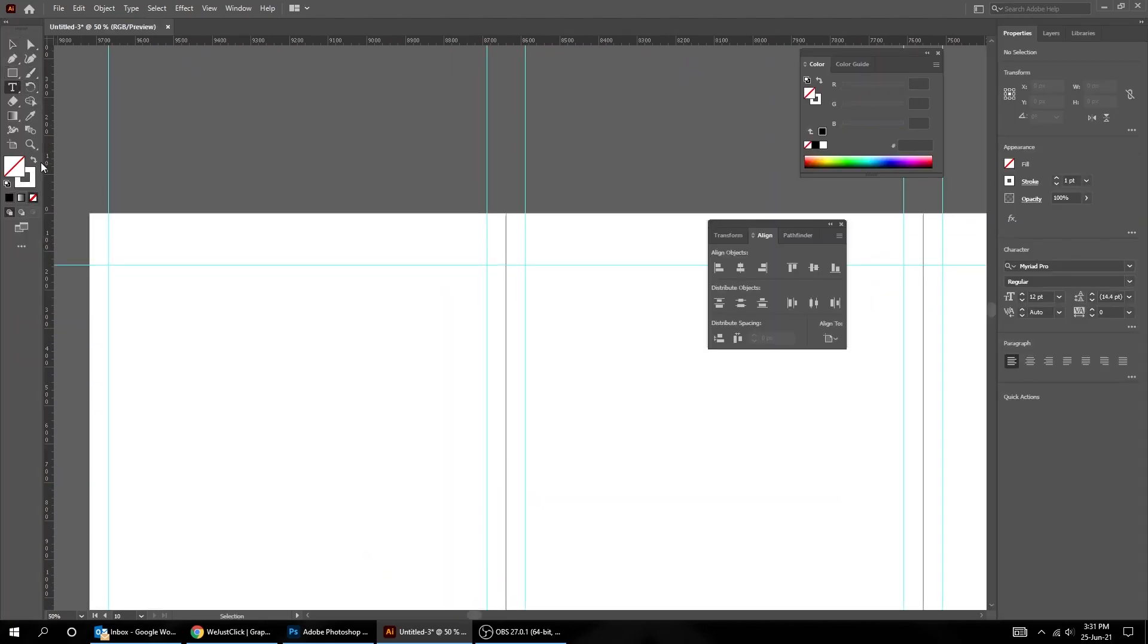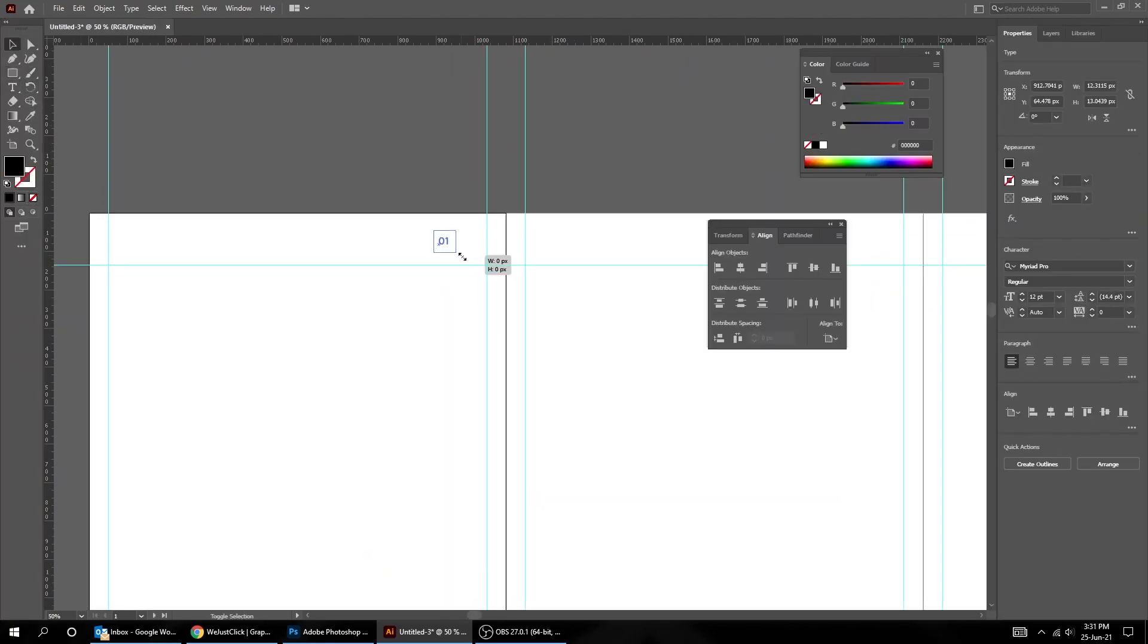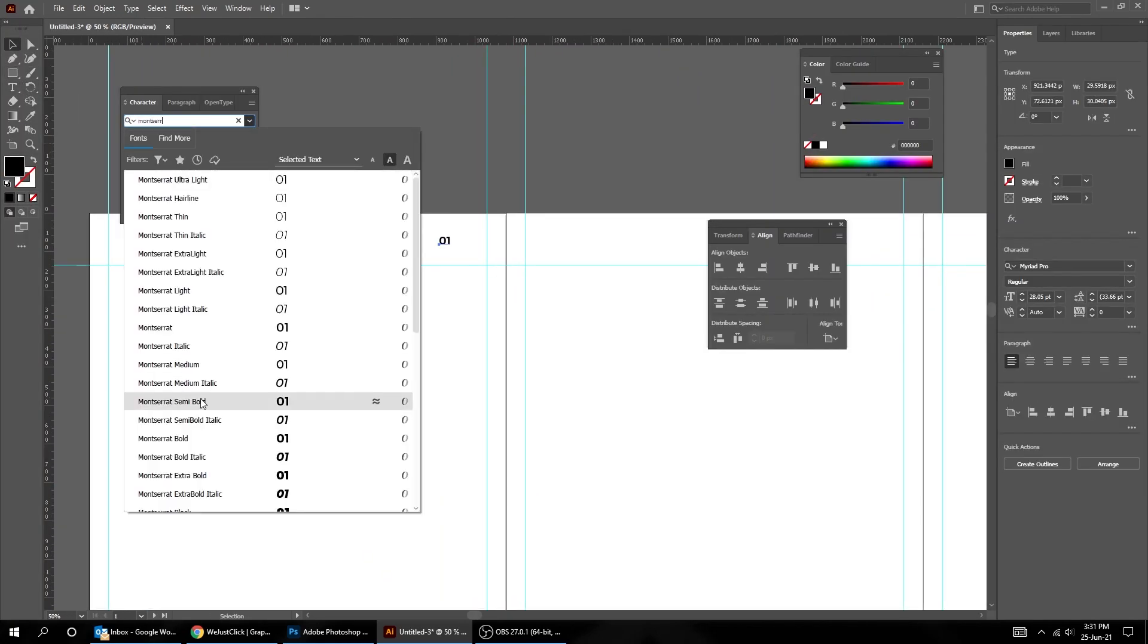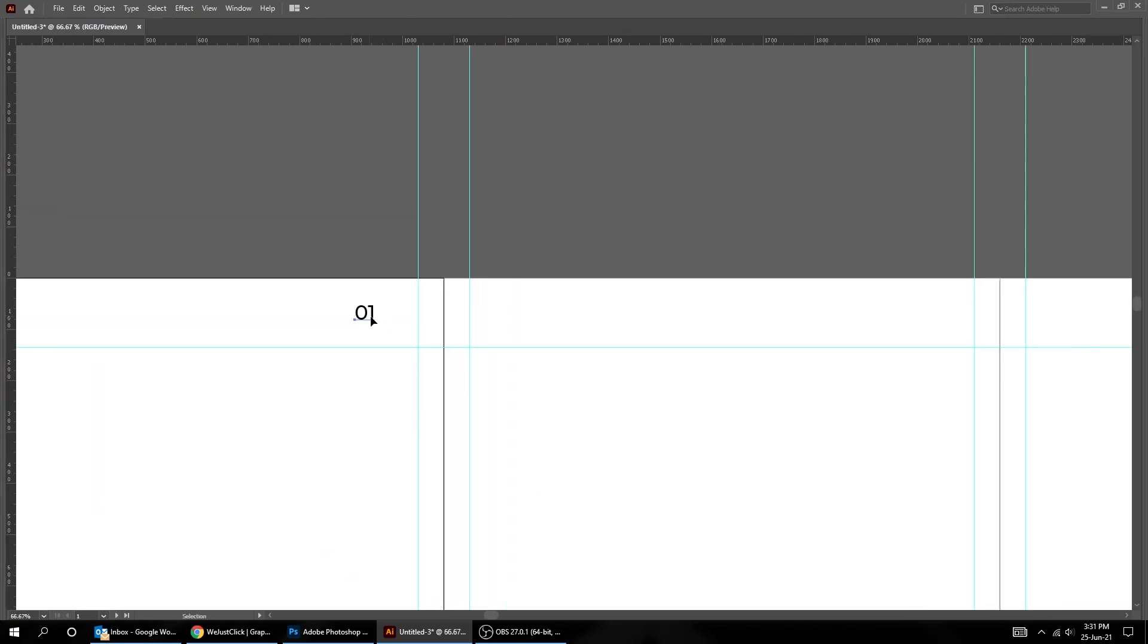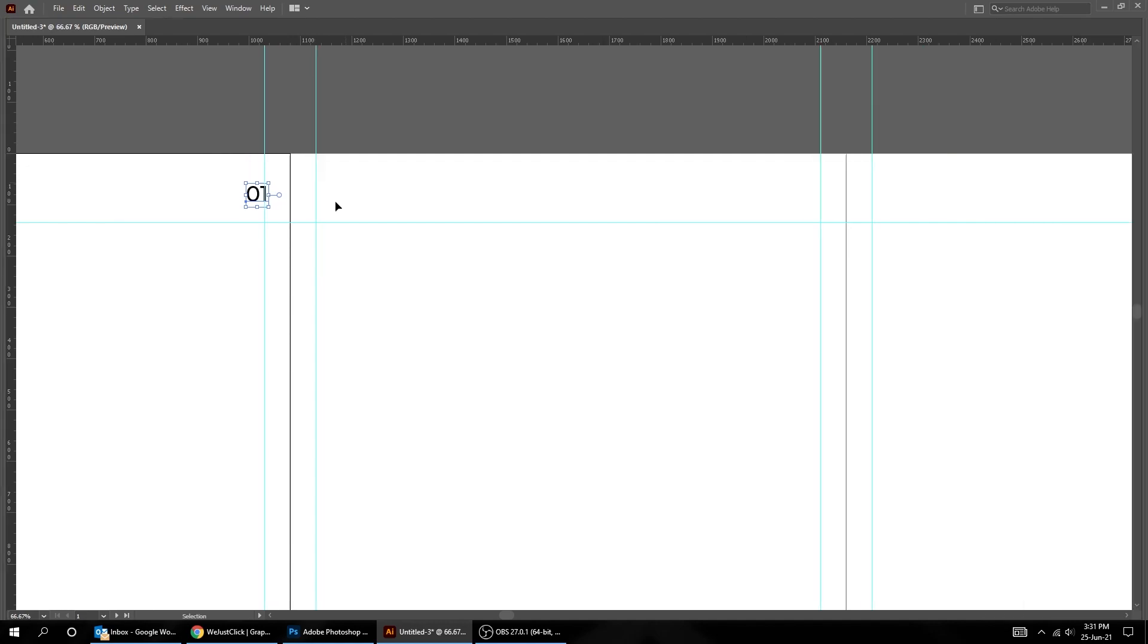In this tutorial, I will show you how to create Instagram 10 Slides Carousel in Illustrator.